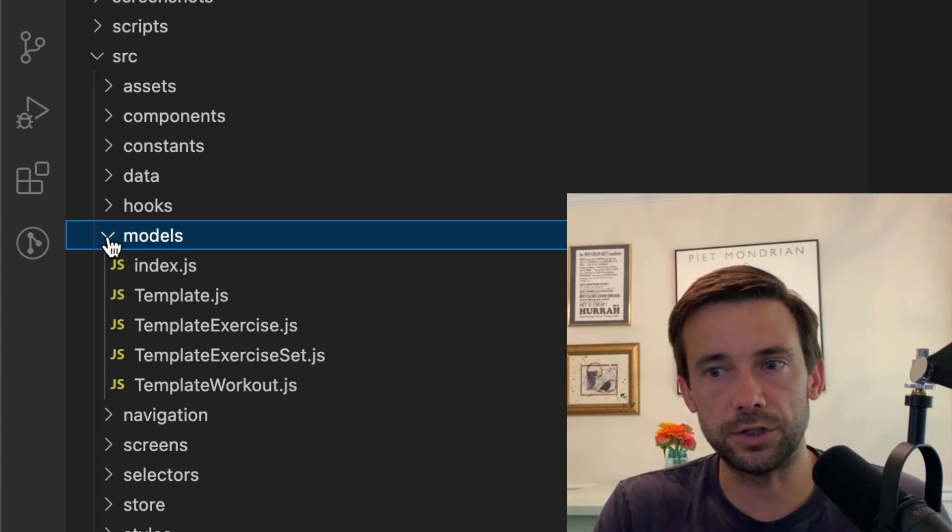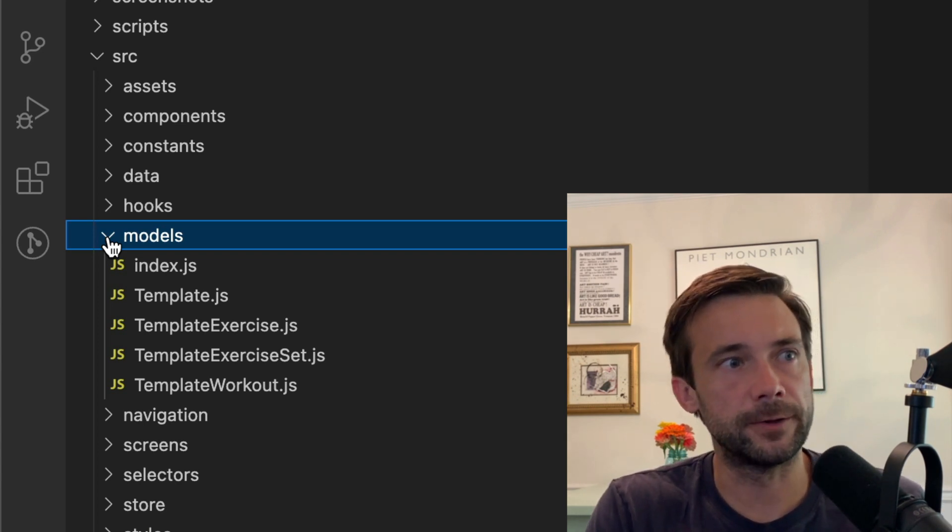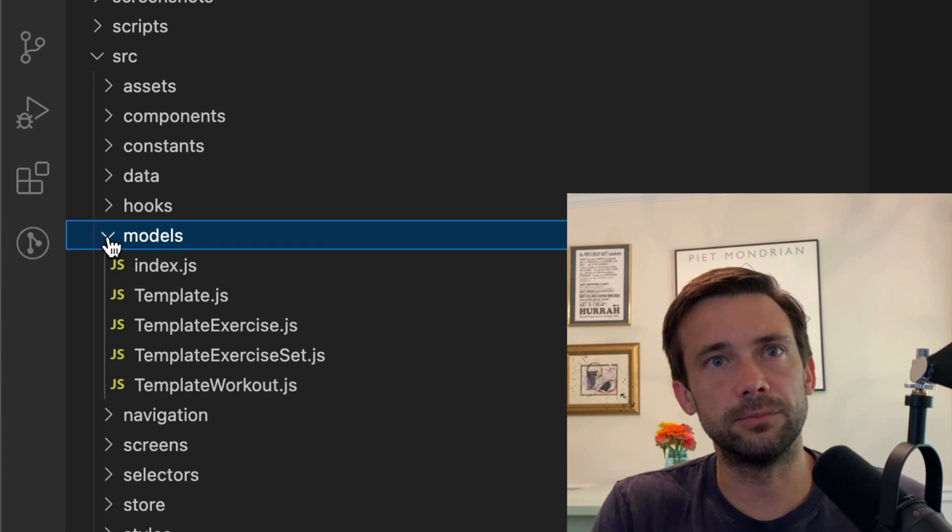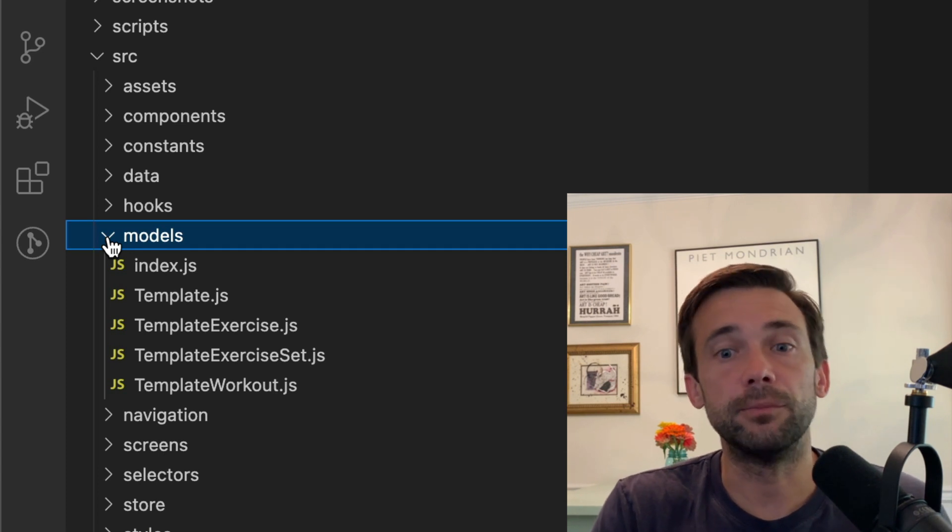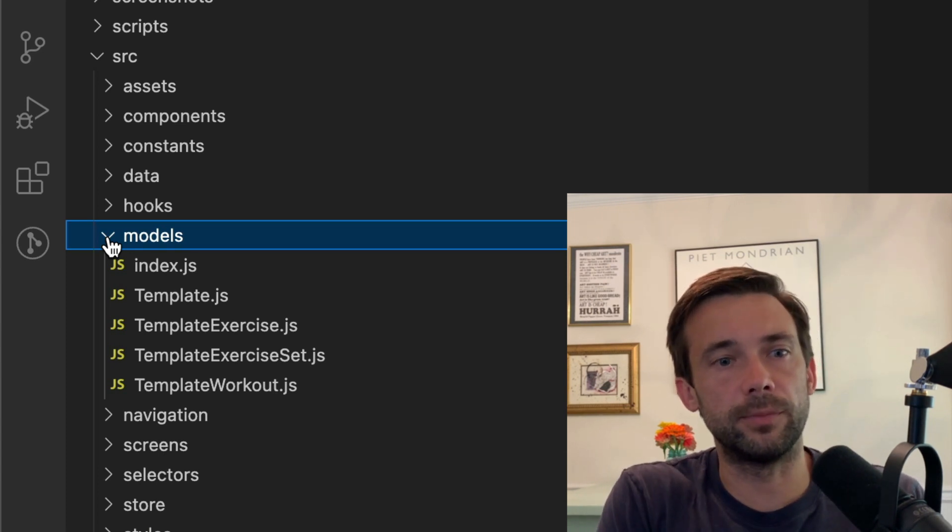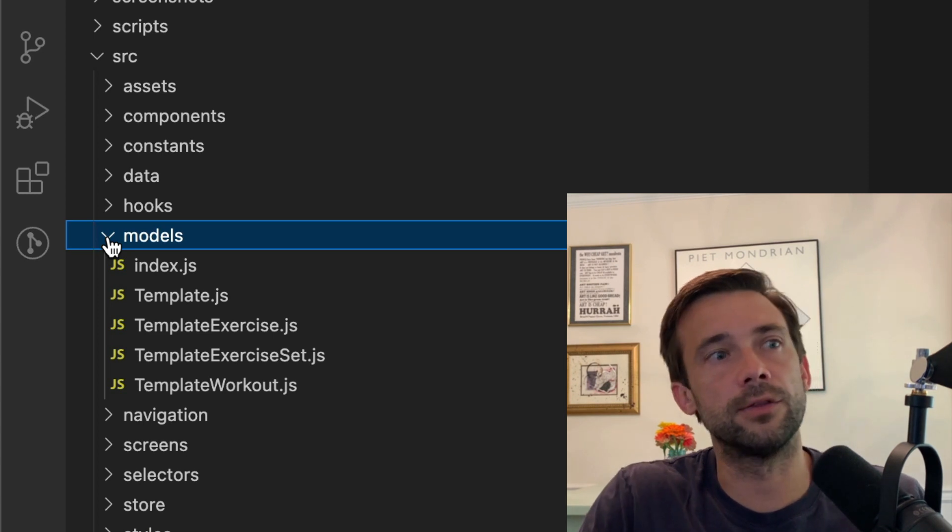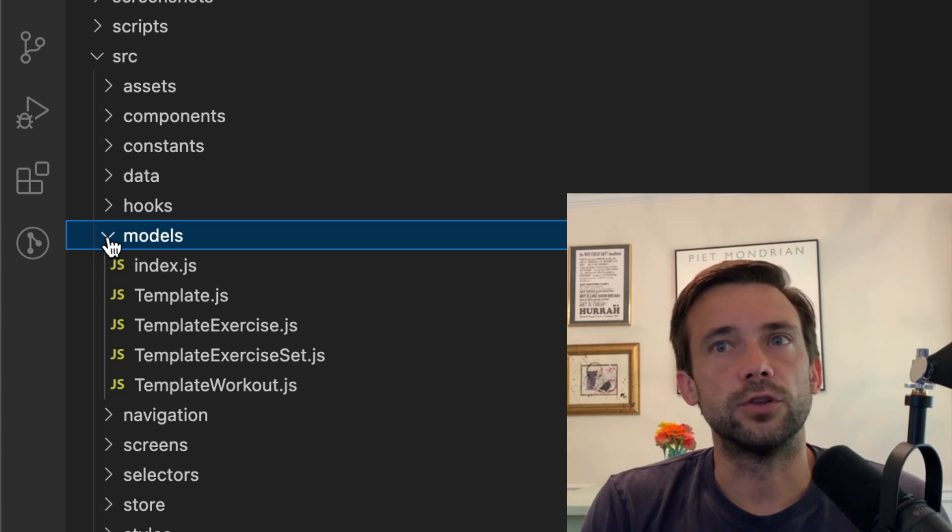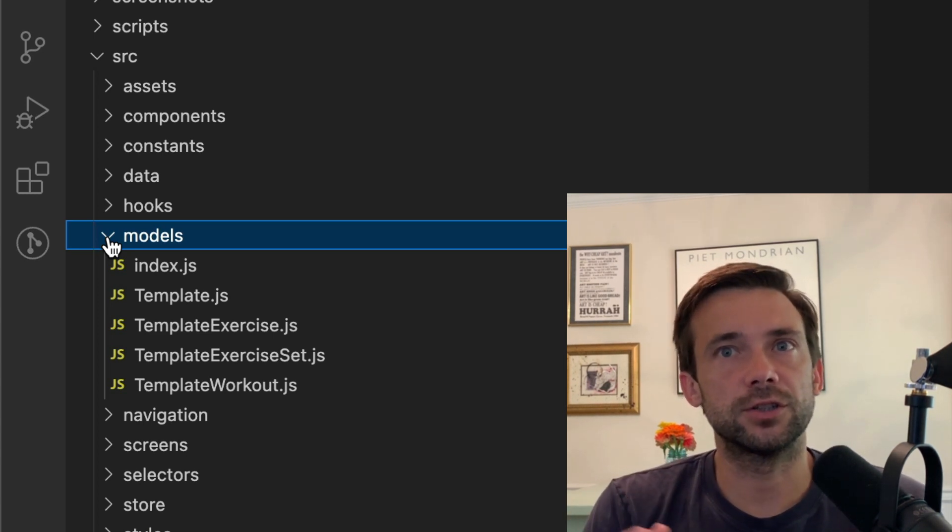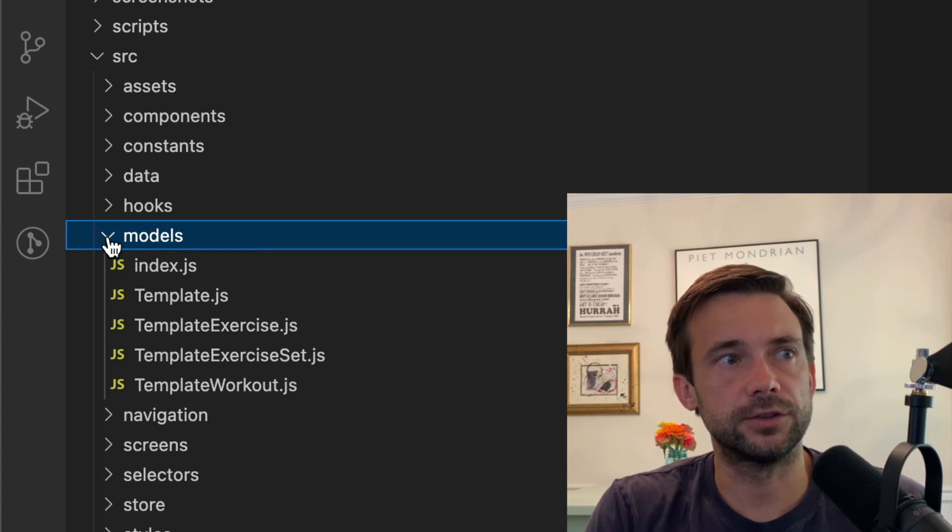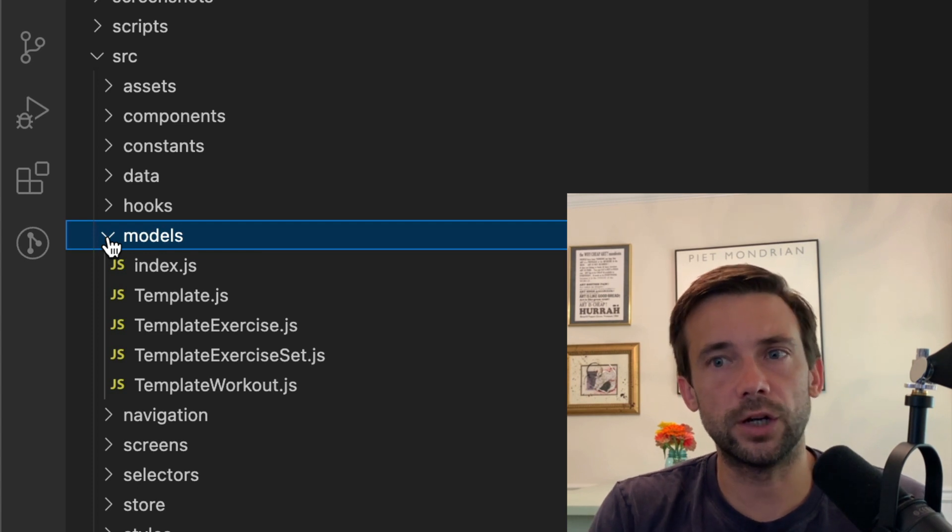A user can build a workout template that they can reuse over and over, and these workout templates they can build as big as they want, so it could be workouts for an entire month. That data structure, I still use Redux ORM for that.